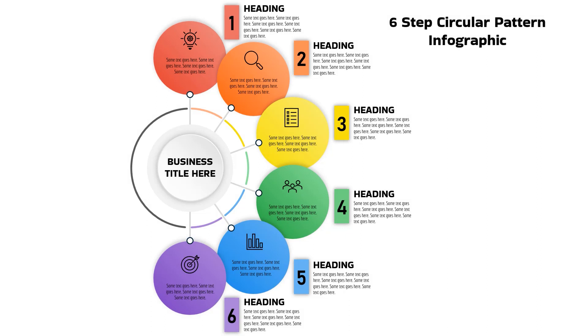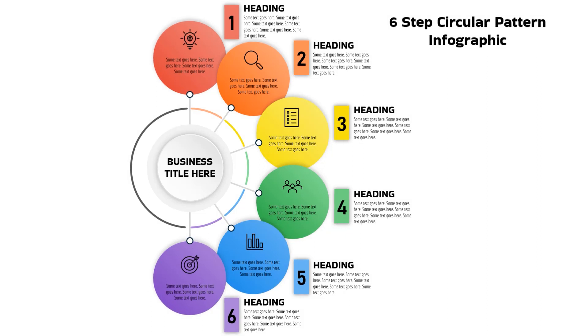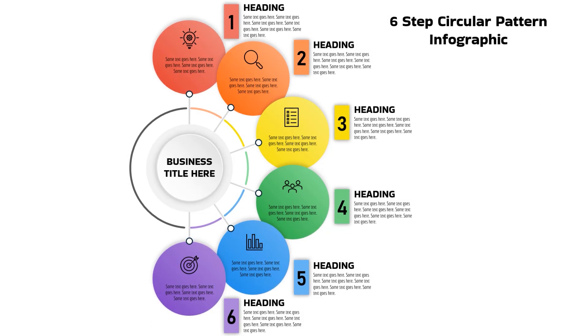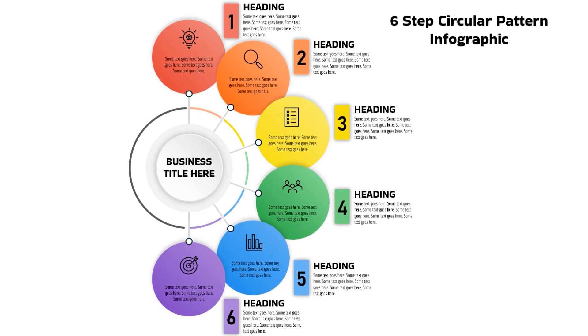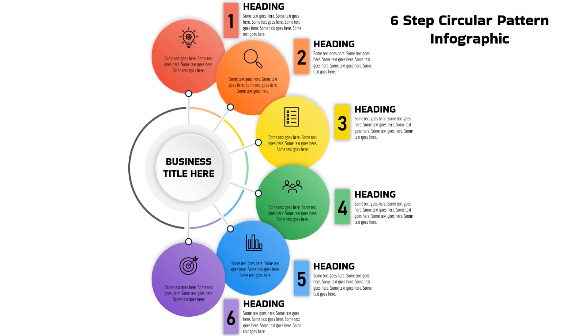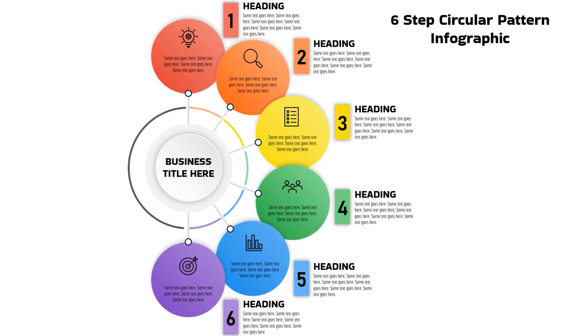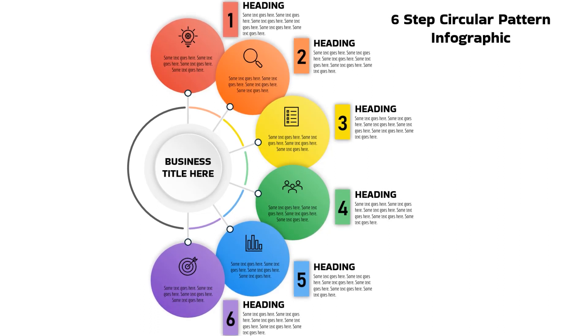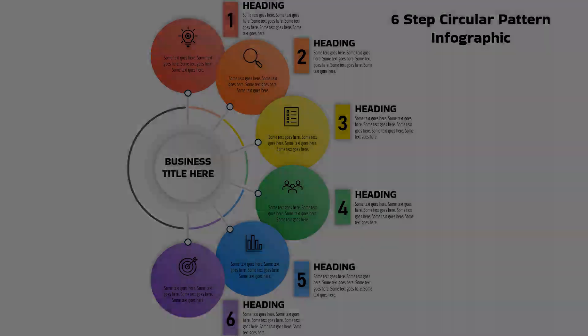Hello PowerPoint users and welcome back to my channel. In this tutorial, we are going to create this beautiful infographic using PowerPoint. So without any further delay, let's get started.